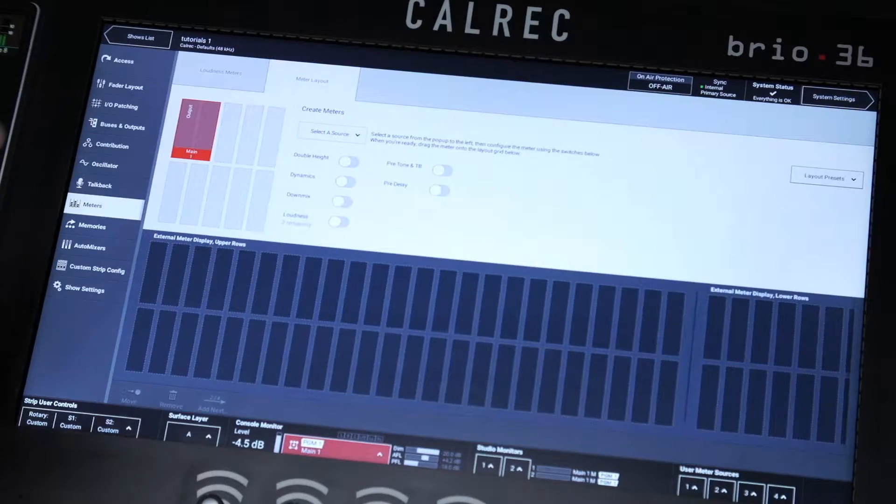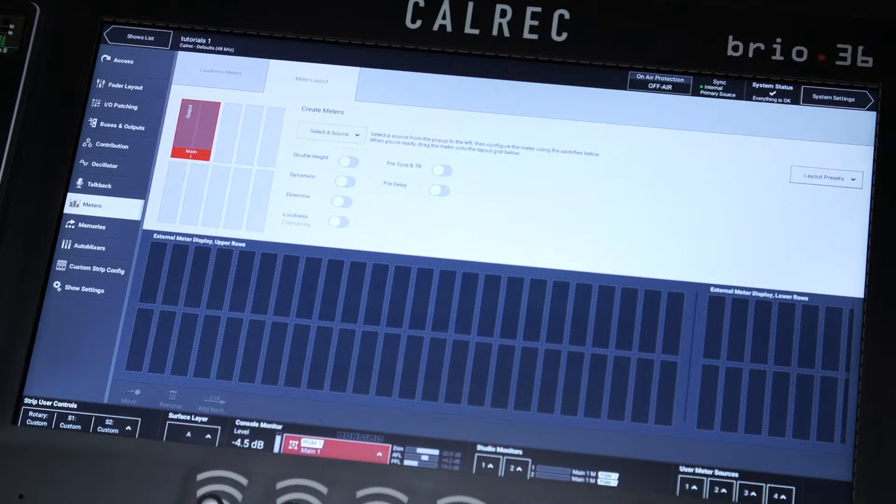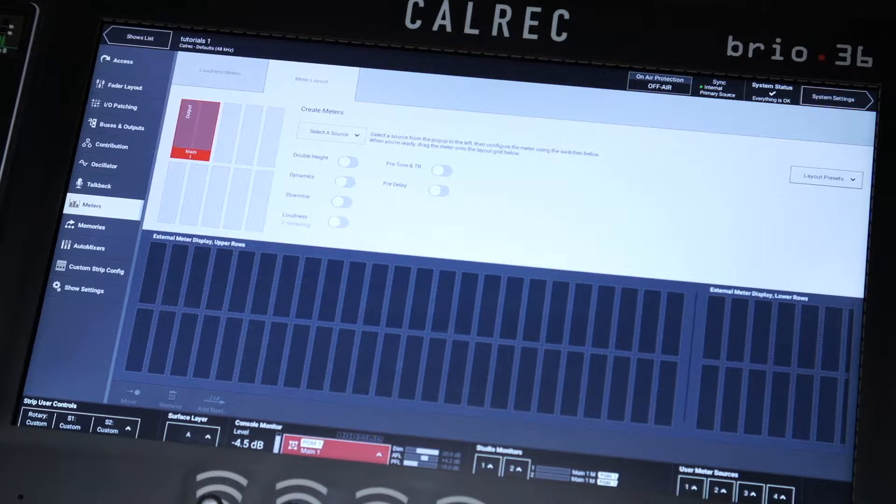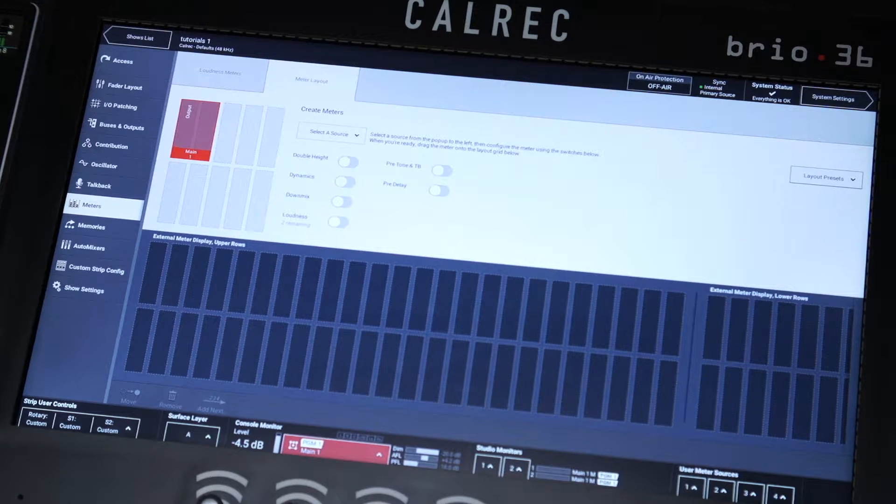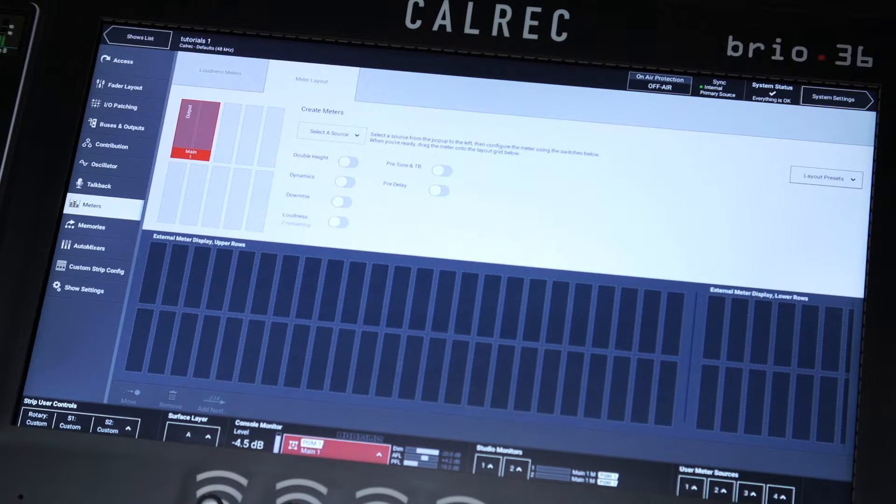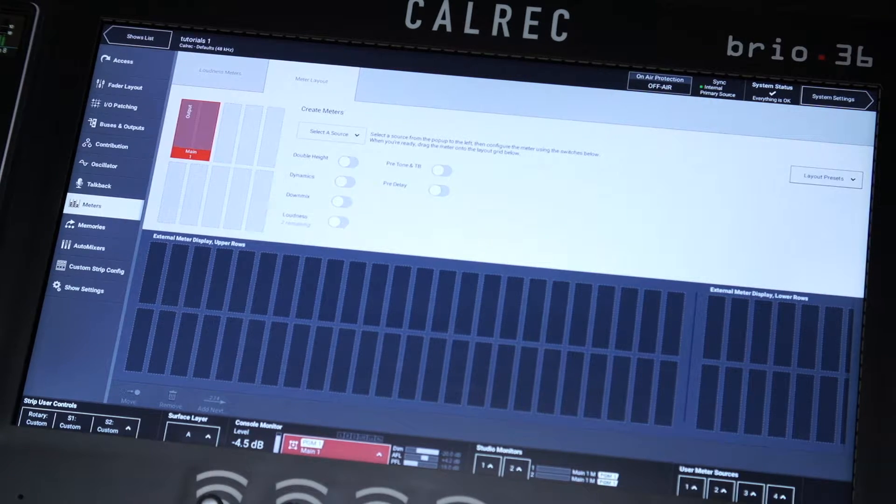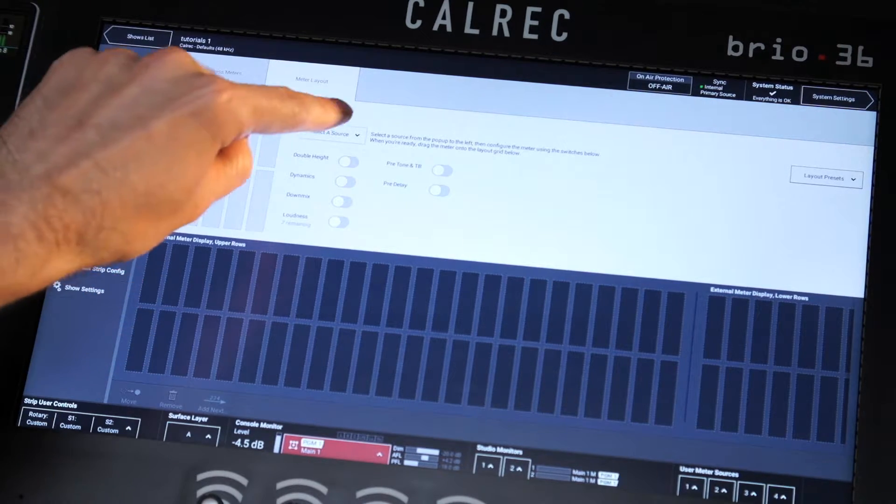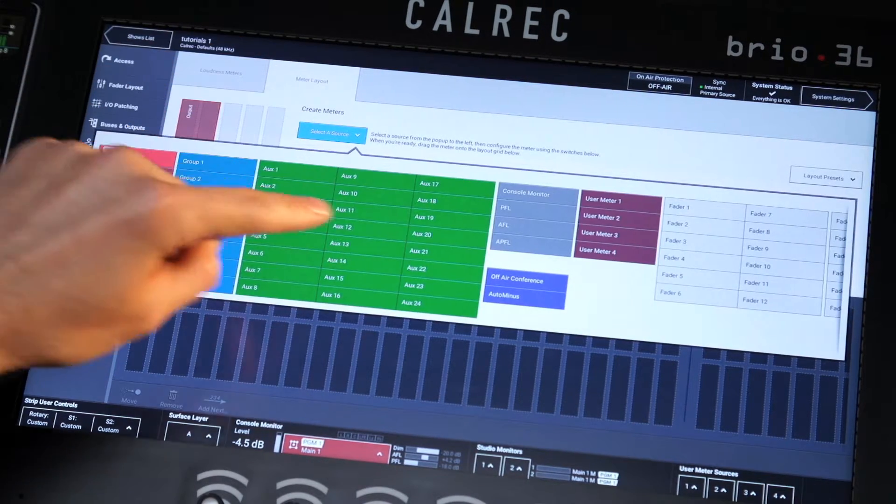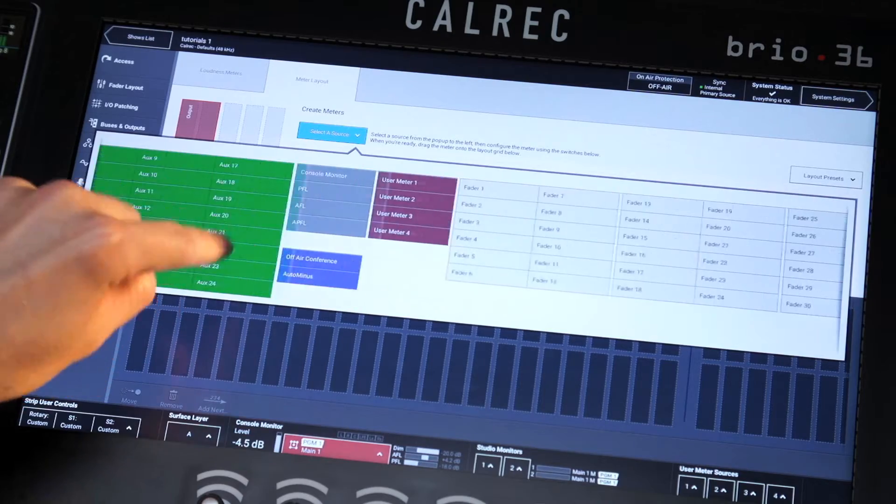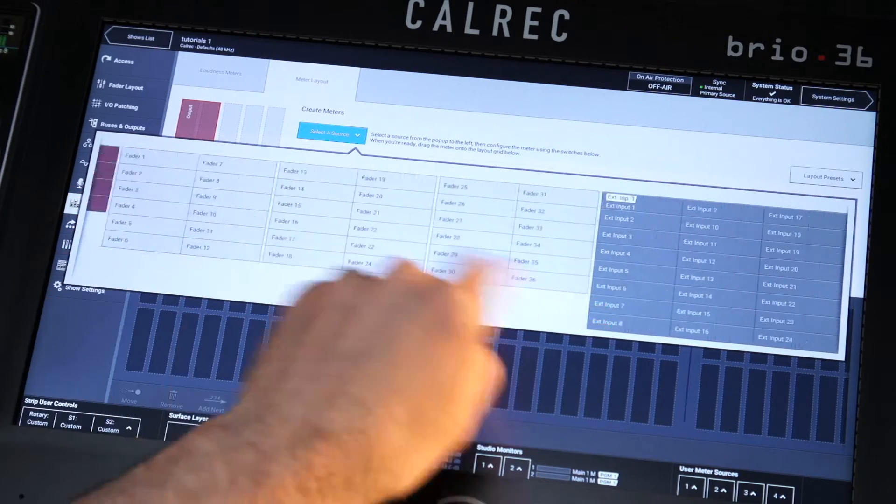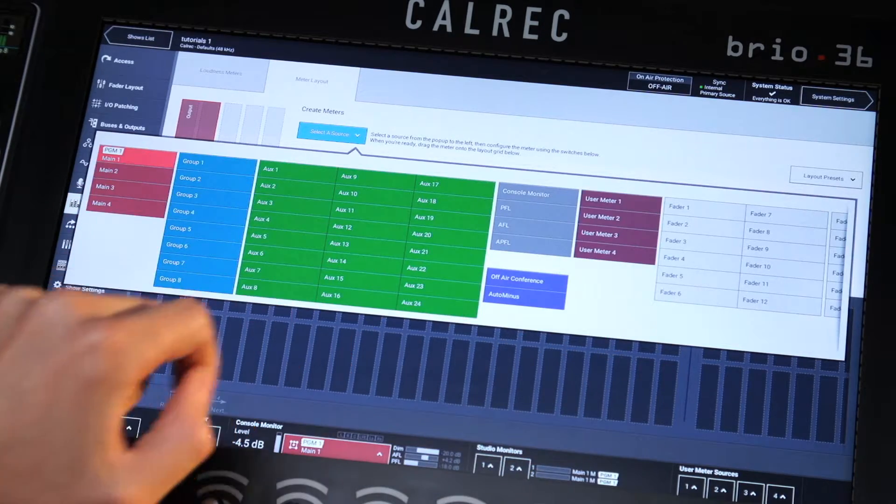The external meter screen is a blank canvas. It can be tailored to give the exact visual feedback required for any given broadcast. It can display any of the input channels and buses on the desk, complete with dynamic meters displaying the attenuation on any given path.